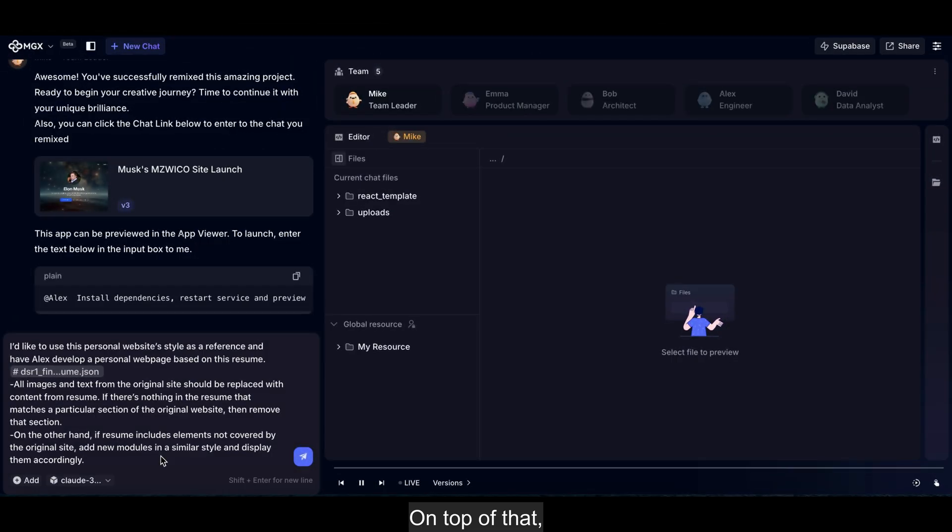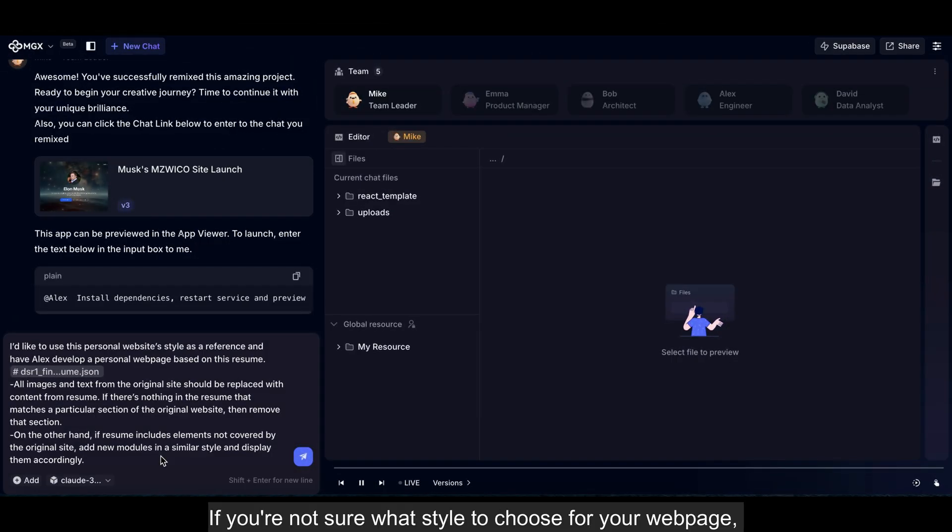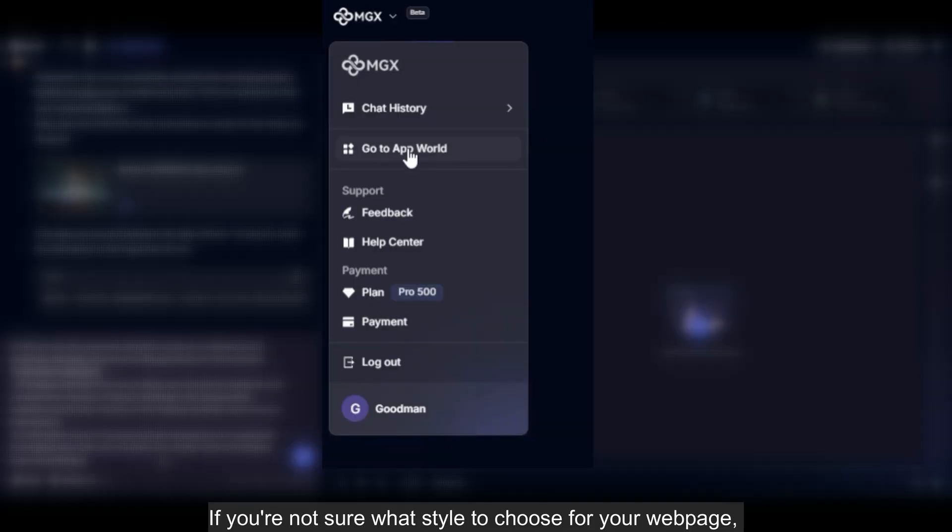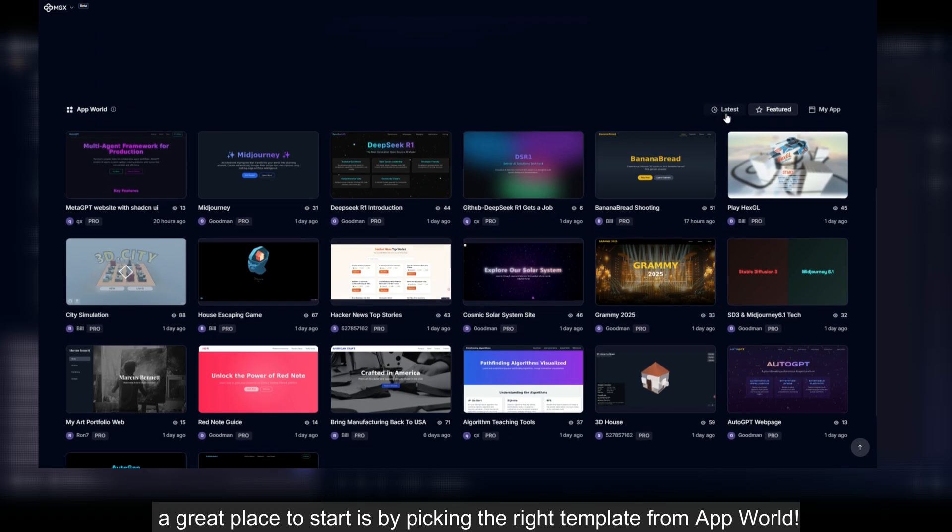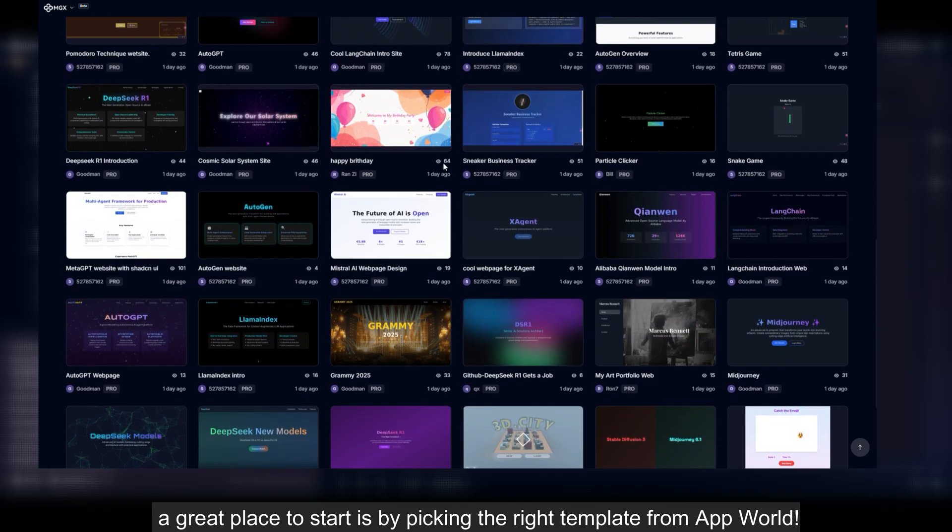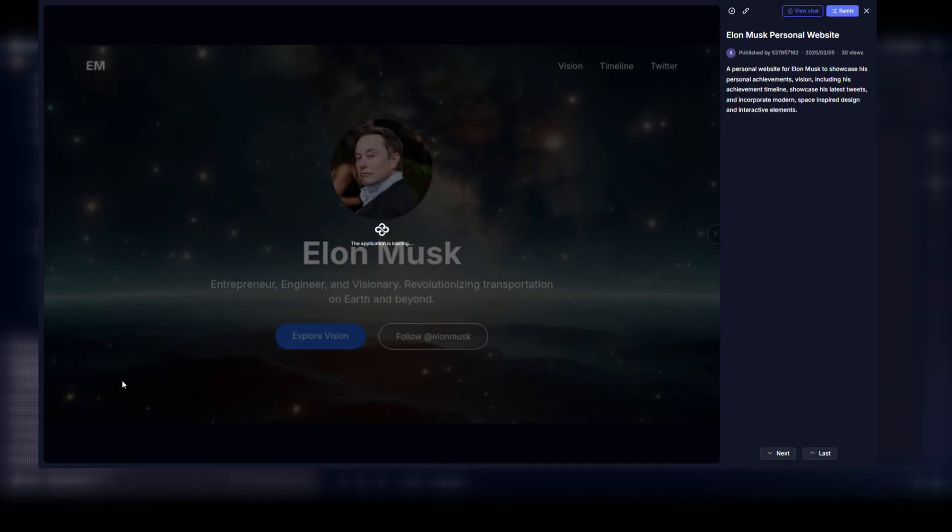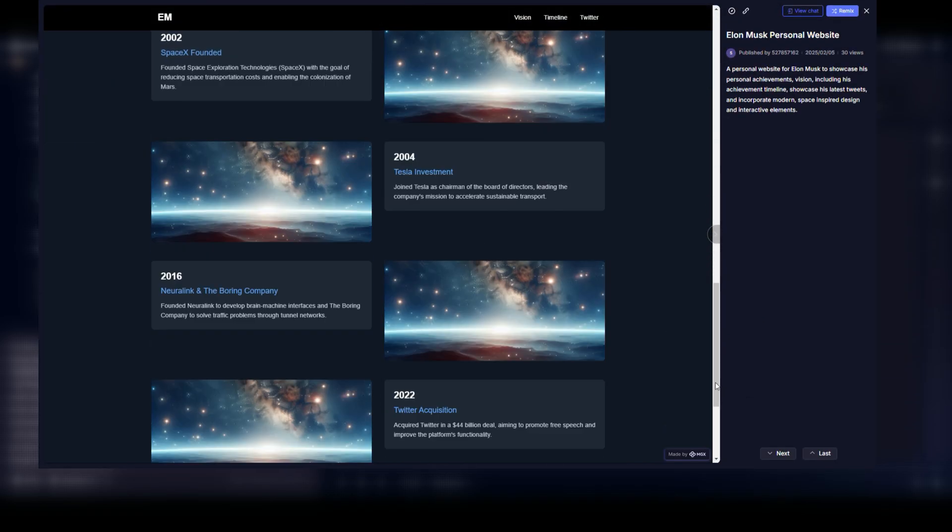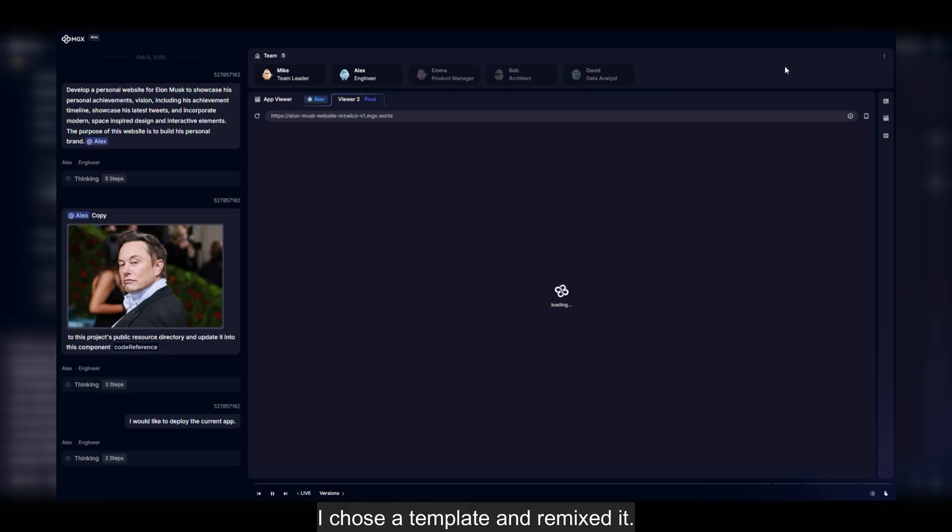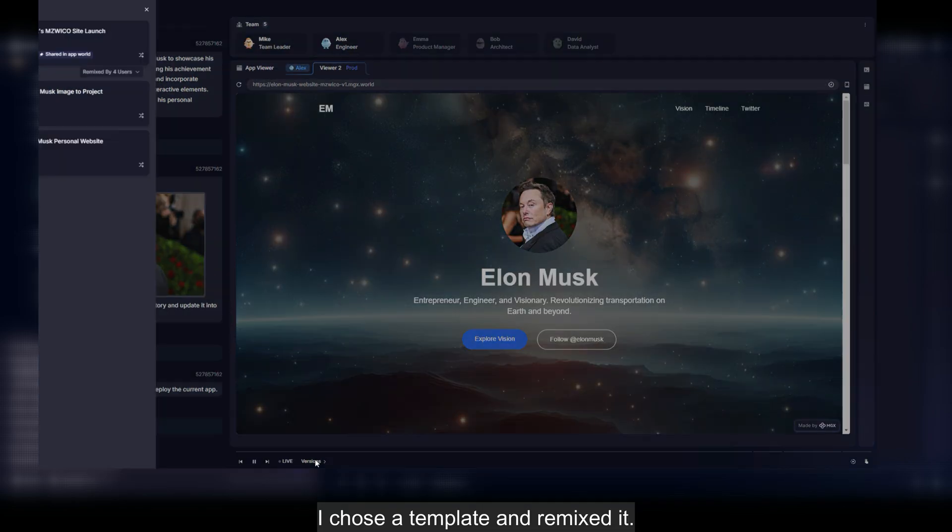On top of that, if you're not sure what style to choose for your web page, a great place to start is by picking the right template from App World. I chose a template and remixed it.